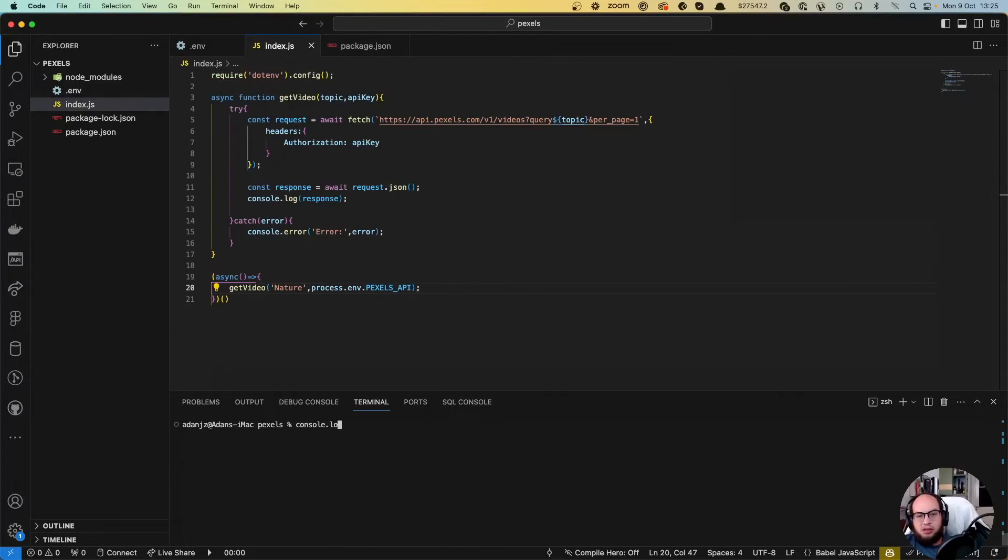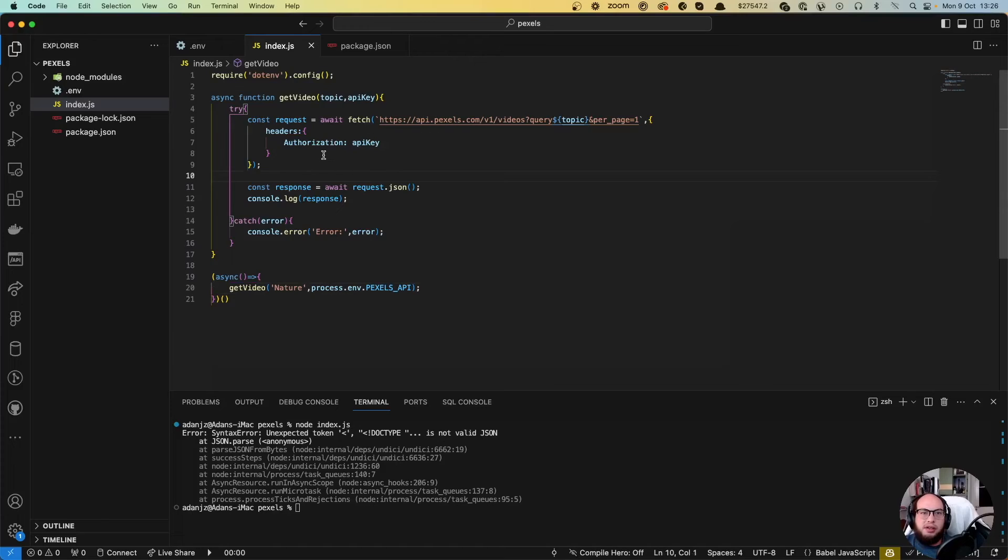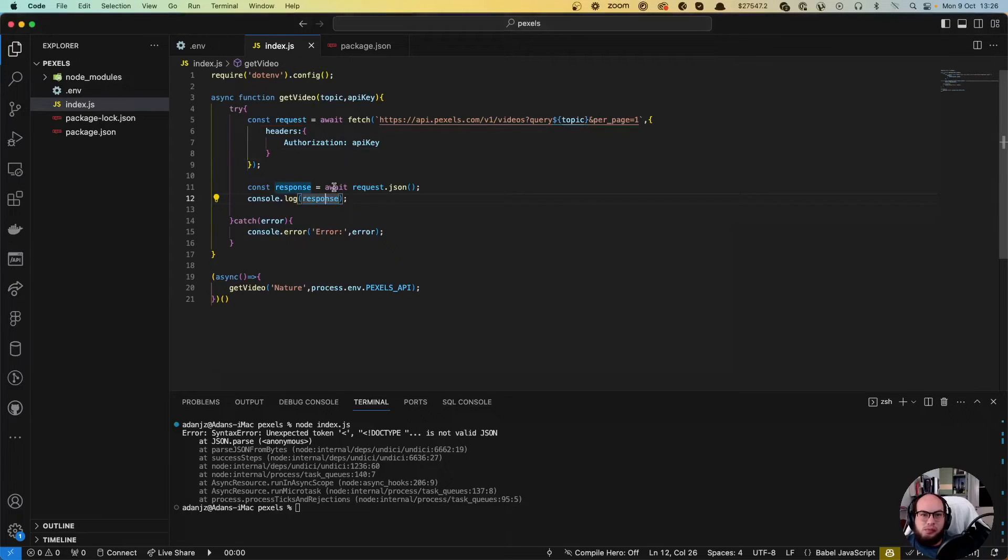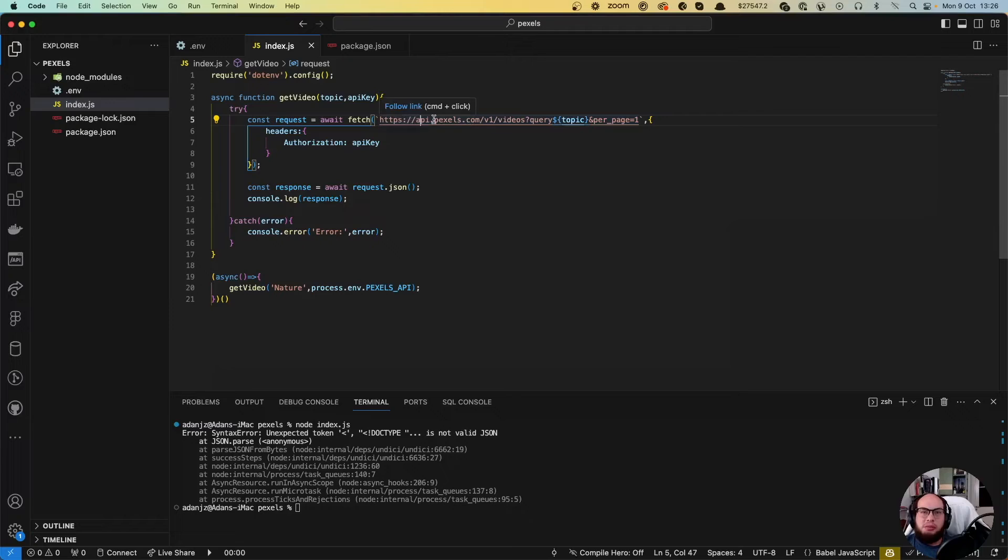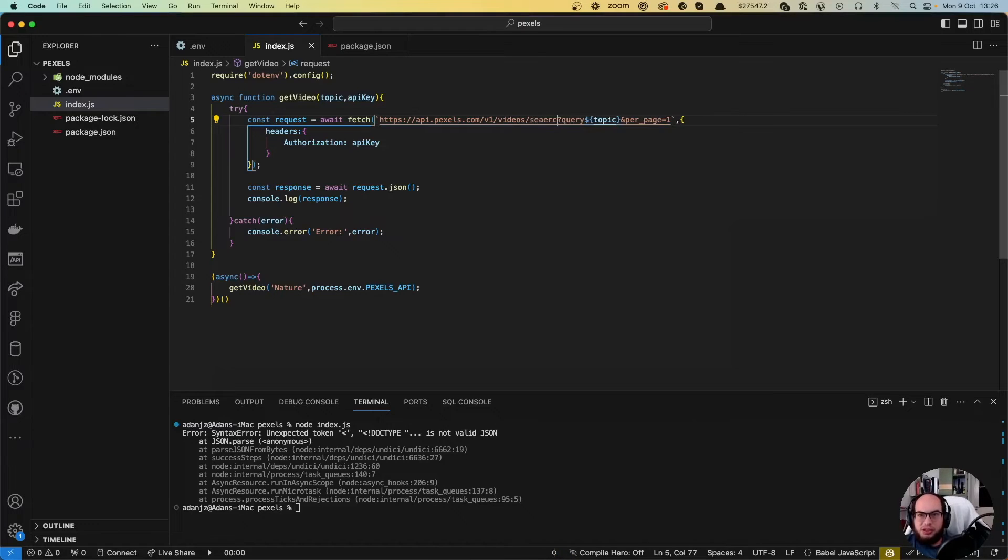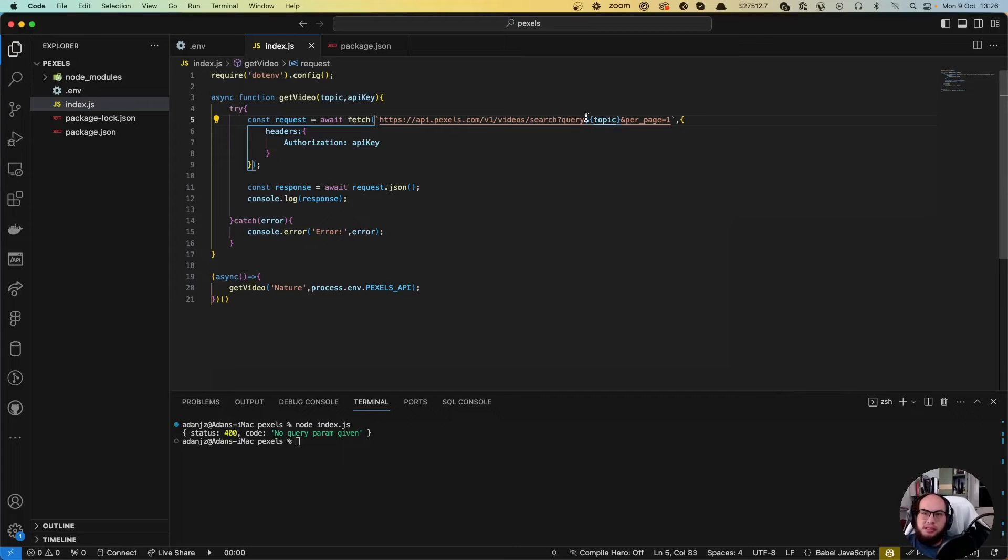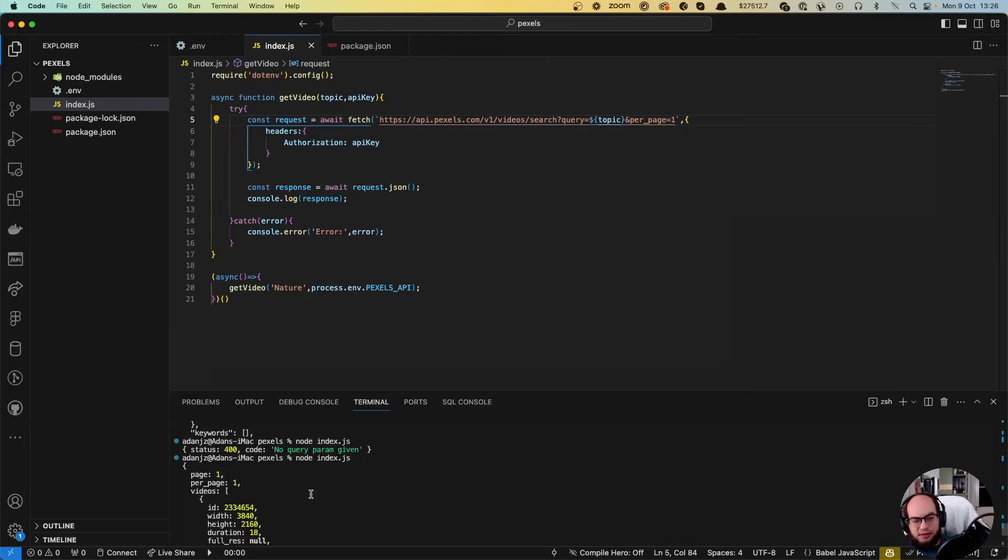And let's do node index.js. Not about this json. Authorization API key. I'm missing something. It's because the URL is wrong. I think it's https api.pexels.com slash v1 slash videos slash search. Now we create a program. We are missing the equals here. Perfect.